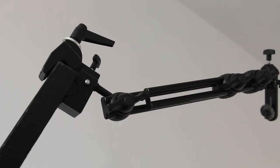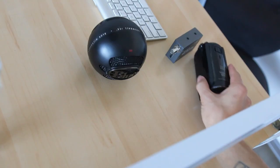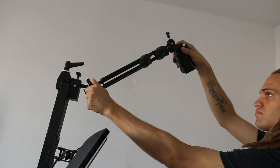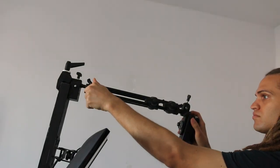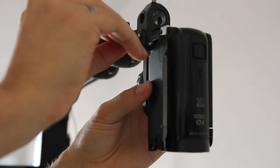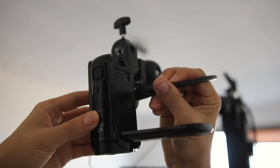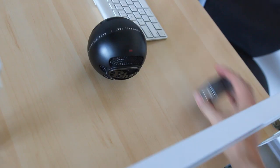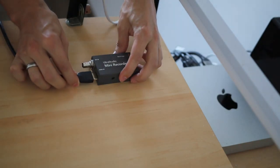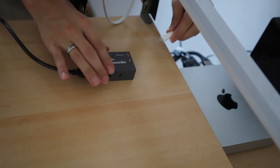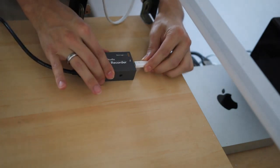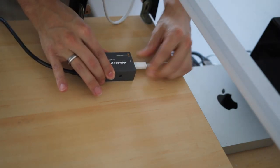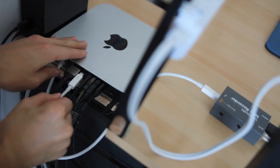Then on my Manfrotto Magic Arm I mount my Canon Legria and place the camera where I want it. Then I plug my camera in. Then I plug the HDMI cable into my camera and then the other end of the HDMI into my Ultra Studio Mini Recorder. And then I use a Thunderbolt cable to connect the Mini Recorder to my Mac Mini.